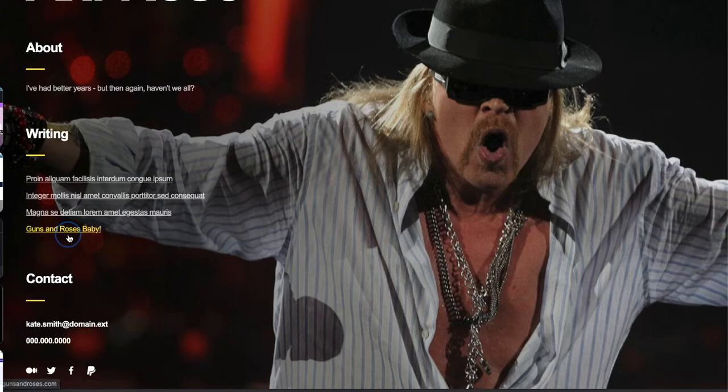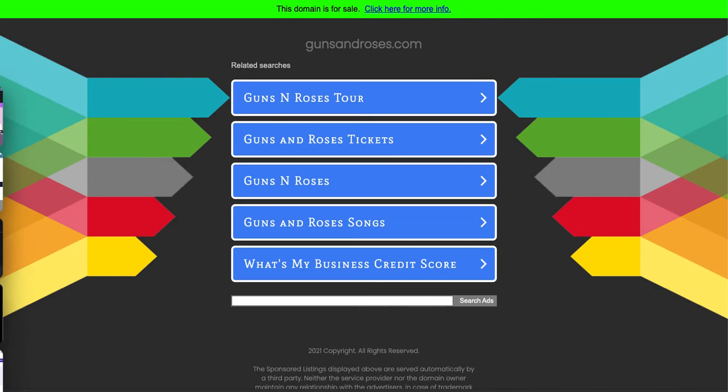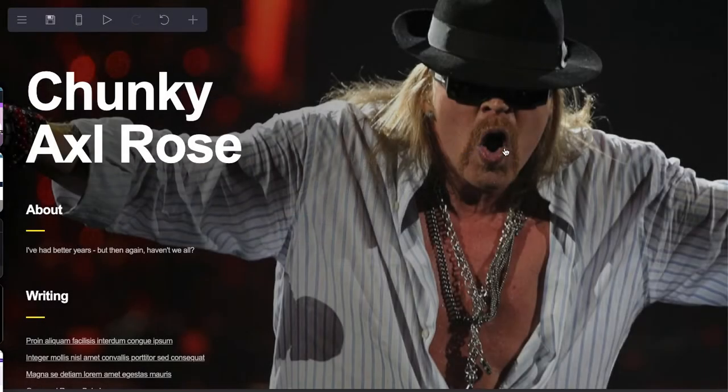If you go there - oh, Guns N' Roses is for sale. How about that? Interesting. Did I spell it right? I did, I think. Wow. So there you have it - Guns N' Roses does not own GunsAndRoses.com.